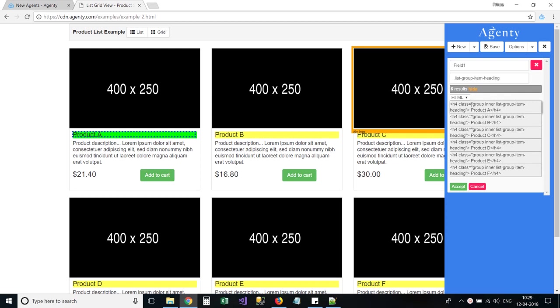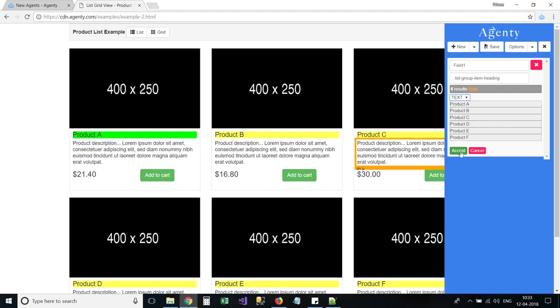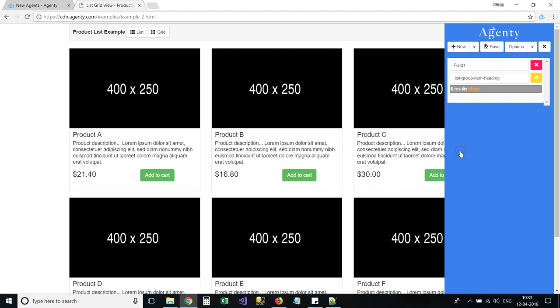By default, Agenty will extract the HTML. And we can change the extract mode to plain text. Now click on the accept button to complete this field setup.